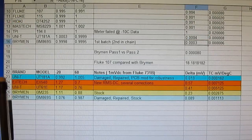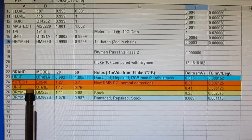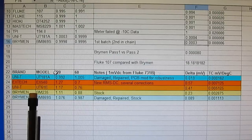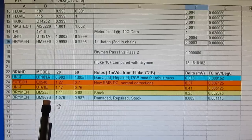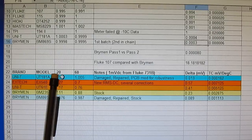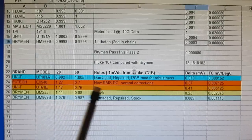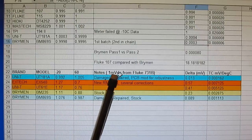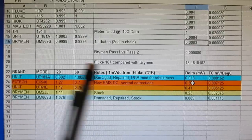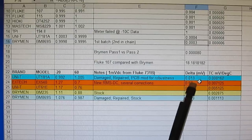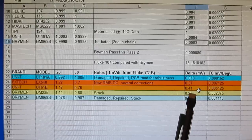I repeated the test using the UT181A, the XTEC EX540, the UT61E, the Bryman BM235, and the BM869S. I increased the temperature range from minus 20 to 60 degrees Celsius and I'm now using a 1 millivolt DC signal from the Fluke reference. Looking at our delta now in millivolts, we can see the UNI-T UT181A has a 13 microvolt drift.